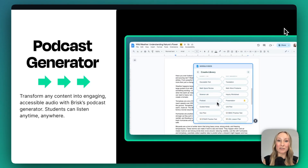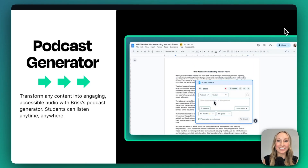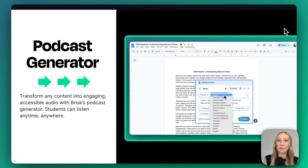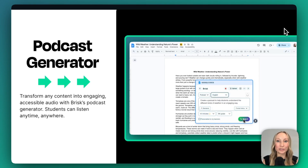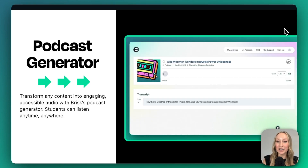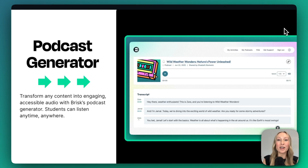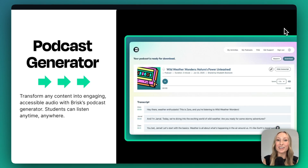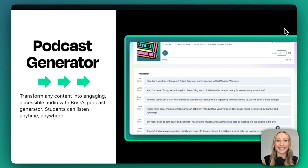You can always leverage the podcast generator within Brisk Teaching. You can open Brisk over top of any content and generate an engaging podcast for your students. They can tune in with the audio or use the transcript, and of course, you can always boost it.